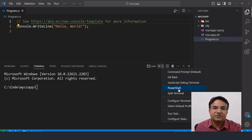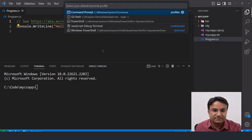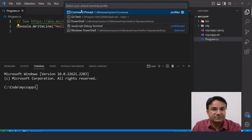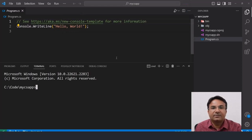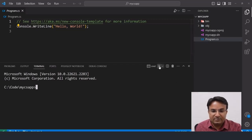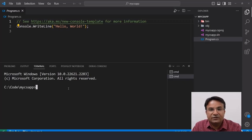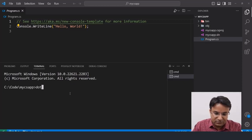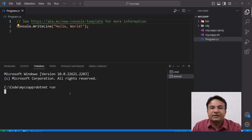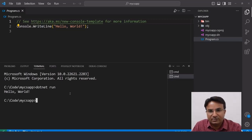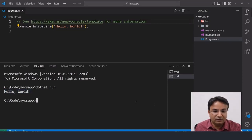To change the default terminal from PowerShell to Command Prompt, go to Terminal and select 'Select Default Profile', then choose Command Prompt. This makes Command Prompt the default terminal in VS Code. Now click the plus icon and it will always open Command Prompt. To run the application, use the command `dotnet run` — it will first build the code, and if there are no errors it will give the output. In my case it outputs 'Hello World', confirming the environment is set up correctly.